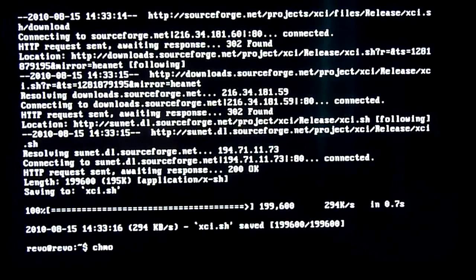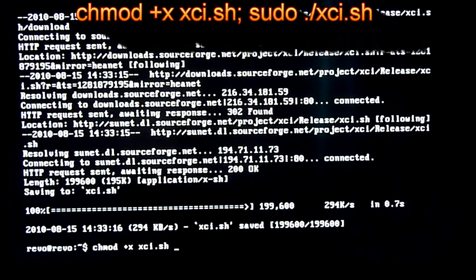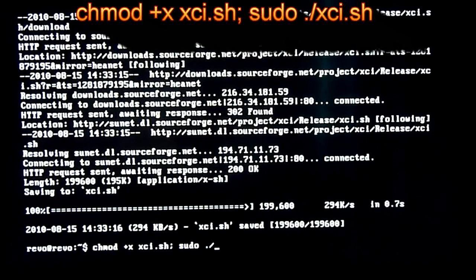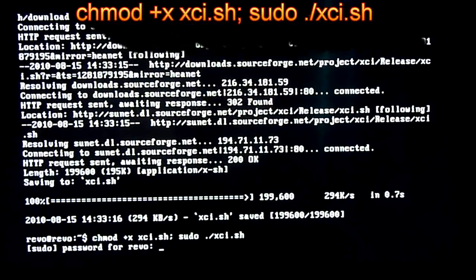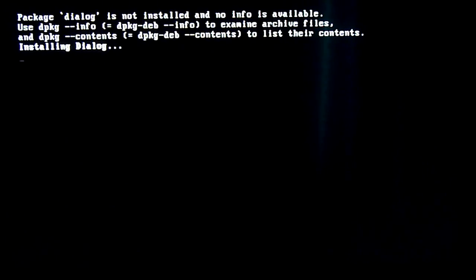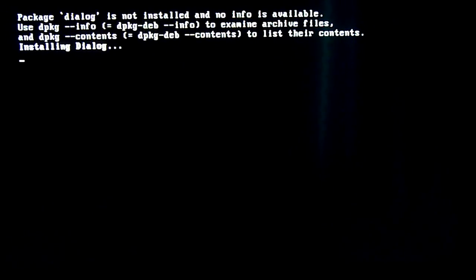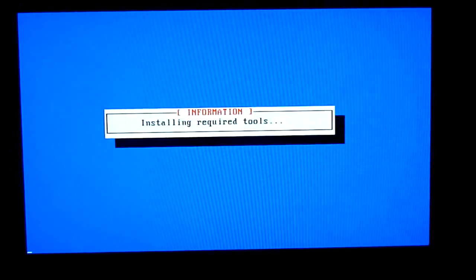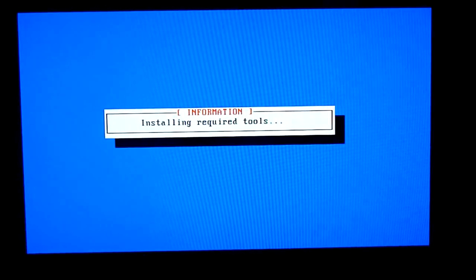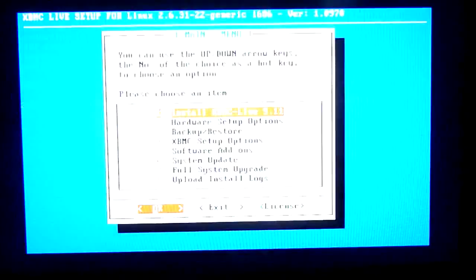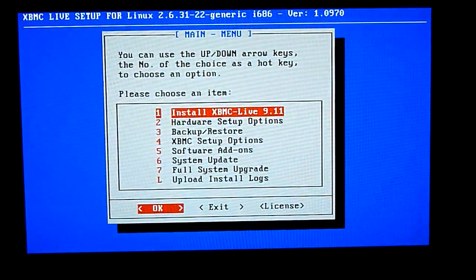Now we need to type in one more command and this basically launches the script for us. Now the guys at XCI have done a fantastic job in preparing these scripts for people who are new to Linux and new to XBMC.